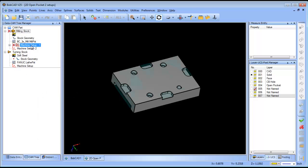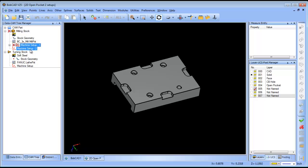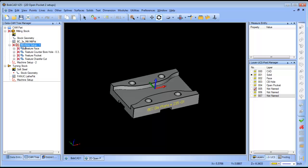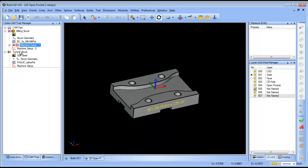We'll right click on our first setup and then left click on insert setup. This gives us machine setup 1 and machine setup 2. By default, machine setup 1 is set on center and machine setup 2 mirrors what the original setup was.